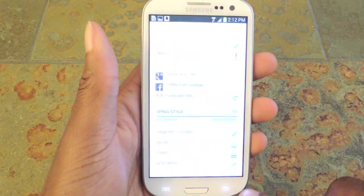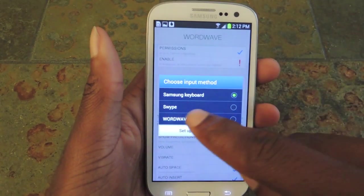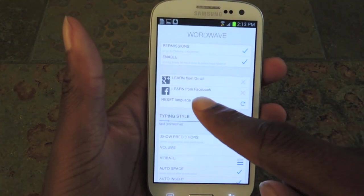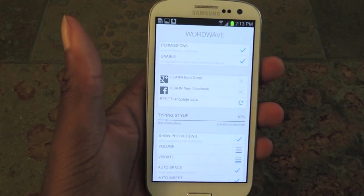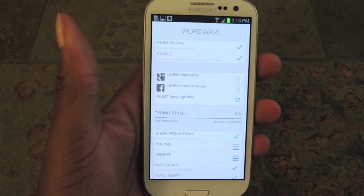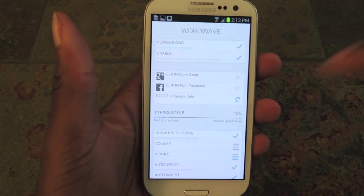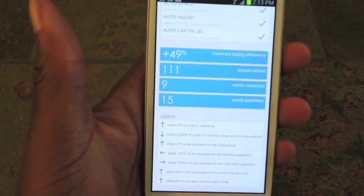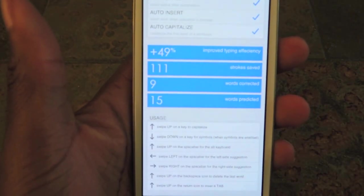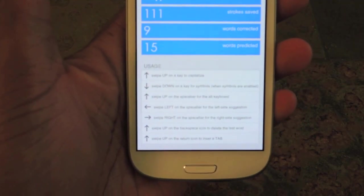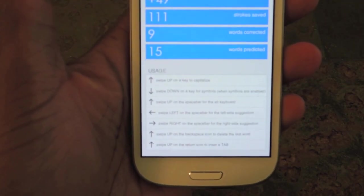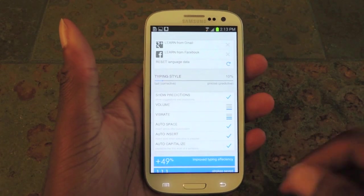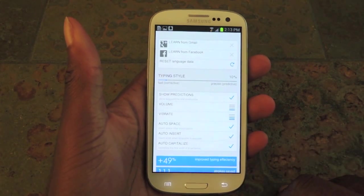We're going to go back and enable the keyboard, and from now on we'll be using that keyboard. As you can see, it can actually learn your words from your Gmail accounts, emails that you've sent, and it can also learn words from Facebook. There's also a statistics section that shows you exactly how it's working and improving your typing, which is cool. And you can see the list of keyboard gesture shortcuts that are available. It's a really cool app and pretty easy to use.